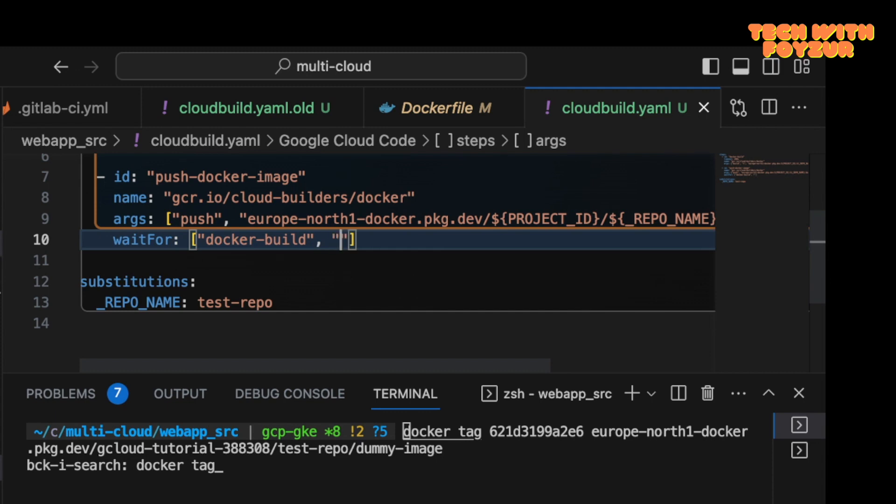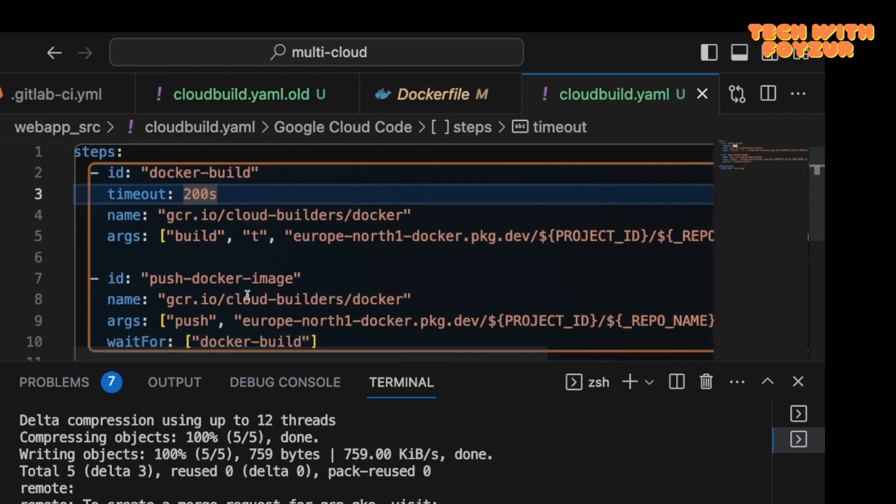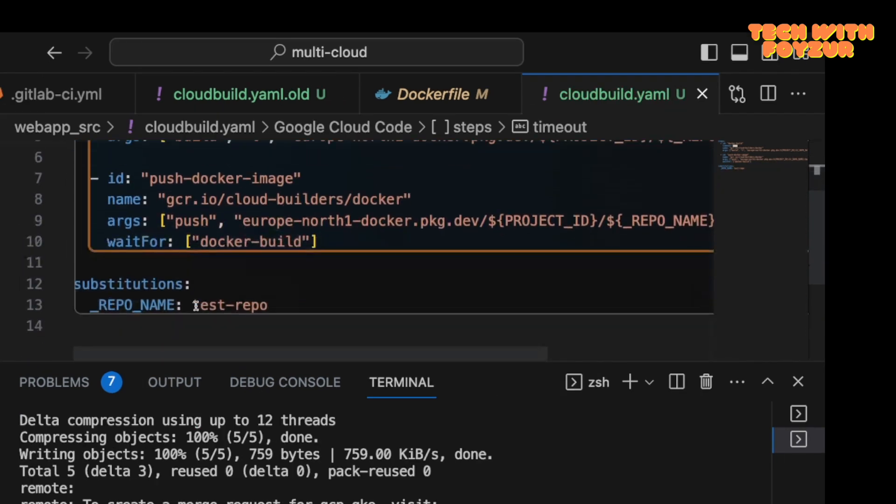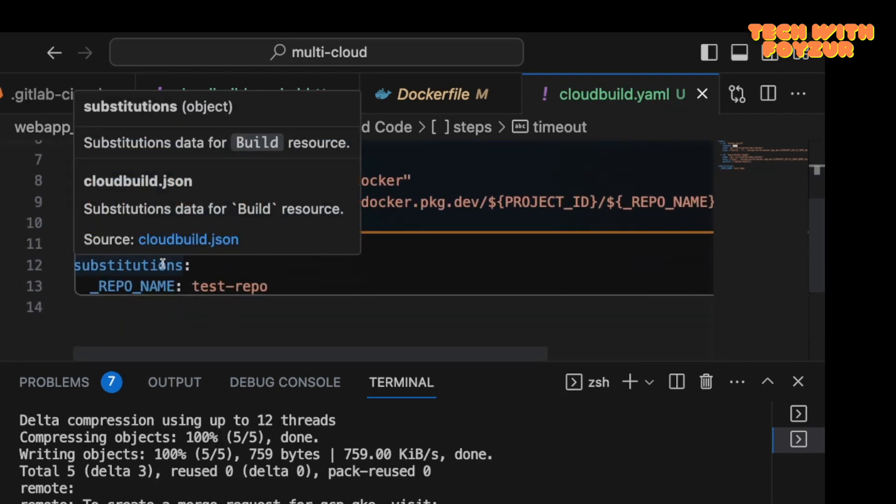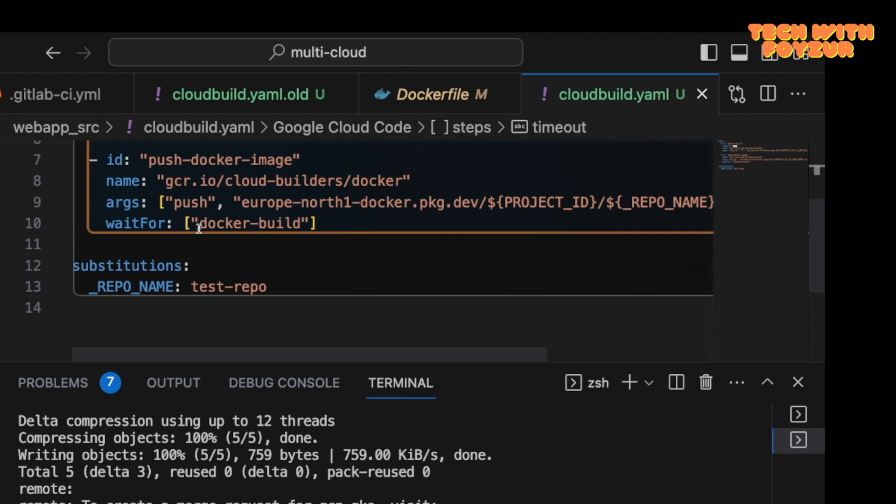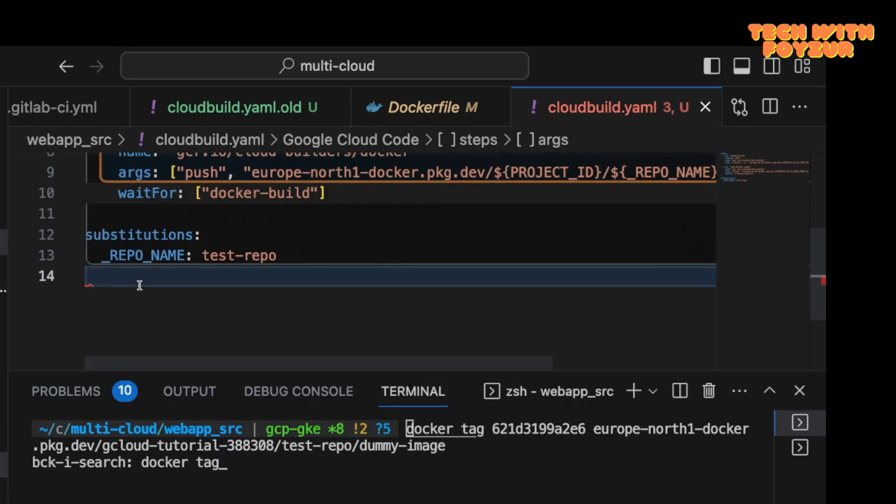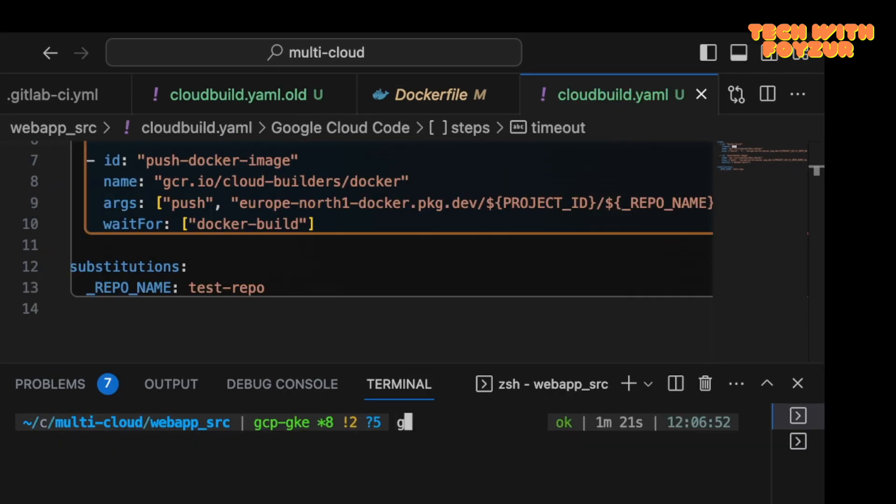waitFor: docker-build. It means that this particular job should be waiting for the job to be finished. The waitFor is also a list. You can add more of that. So let's say if you have more than one, then you can just list them like so. This is how you can add dependencies. For example, in GitLab you're going to use dependency or needs keyword.